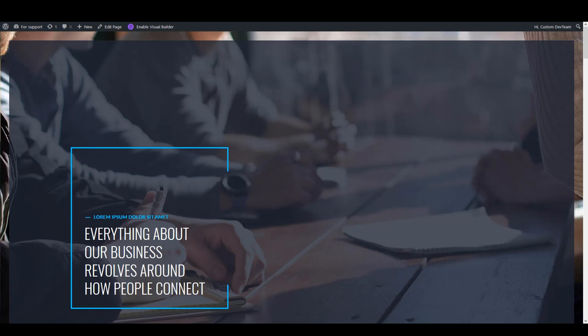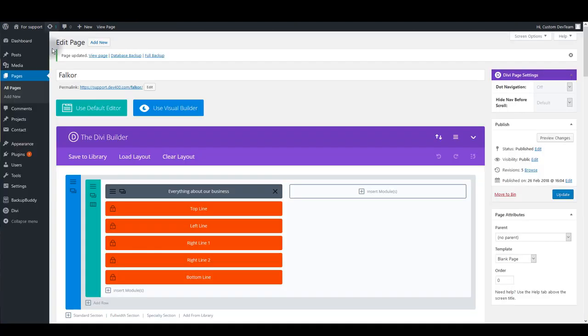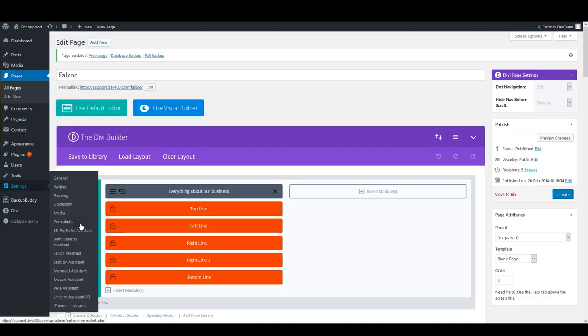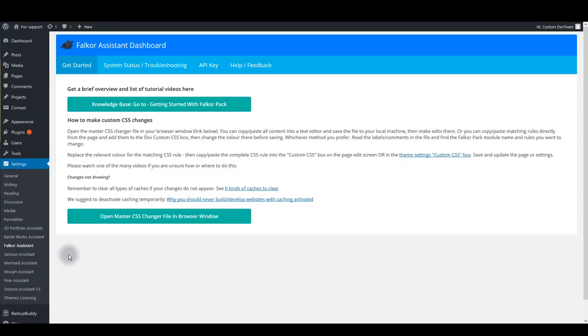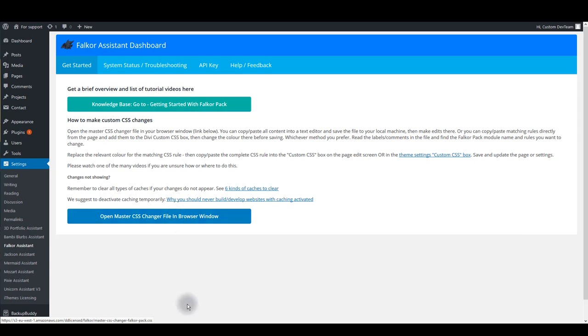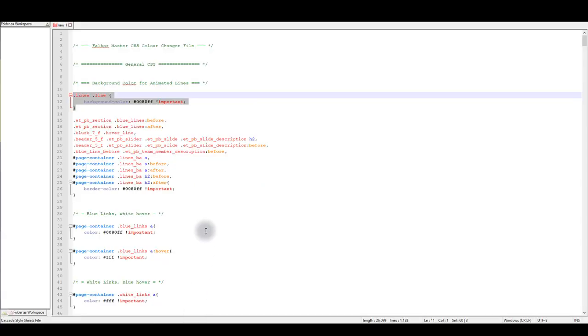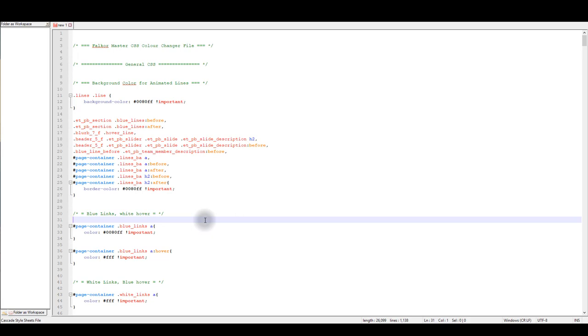To open master CSS file, go to settings, then Falkor assistant. Here you'll see this button that says open master CSS change your file. And as you click it, all the CSS code will open in a new window. Copy everything and paste it in your text editor. I use Notepad++ as my text editor, it's a free and very great text editing software that I highly recommend you.